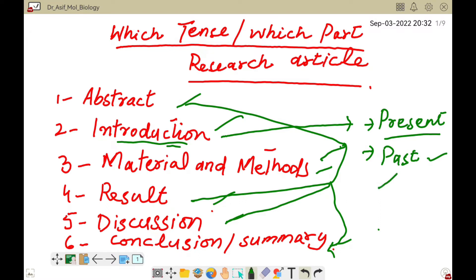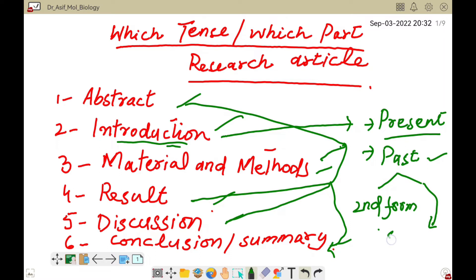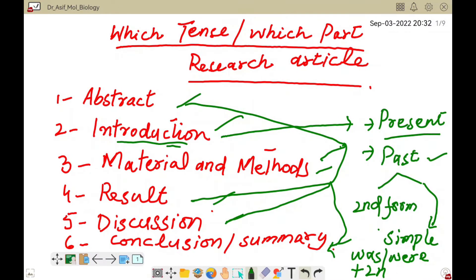Past tense is usually of two types. One is past indefinite, where we use the second form of the verb. Sometimes we also use simple past, meaning we can use 'was' or 'were' with the second form of the verb. Before we go further, let me show you a table which can clarify which tense we should apply.